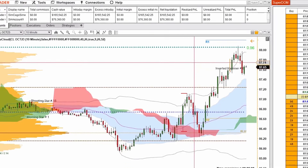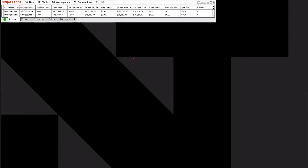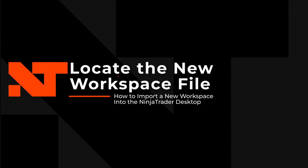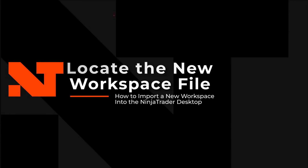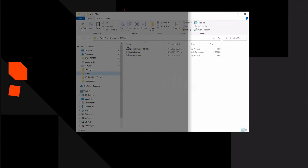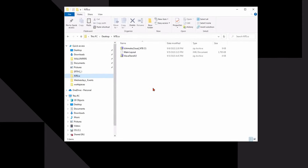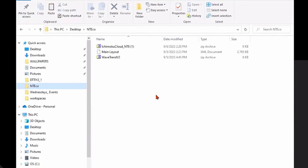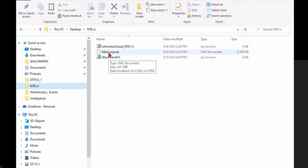A good friend of mine, Tom Schneider, has emailed me his workspace, and that's what I want to import and open up. Let's take a look at my C drive here — this is where I downloaded the file that Tom sent me. It's called Main Layout.